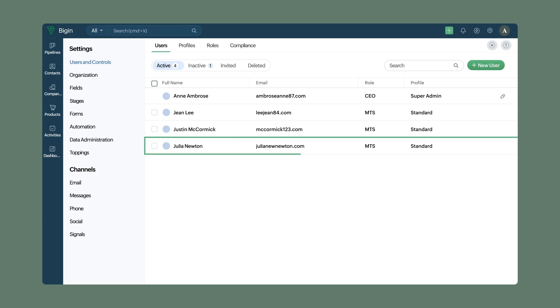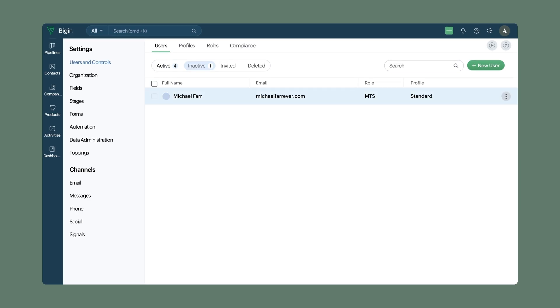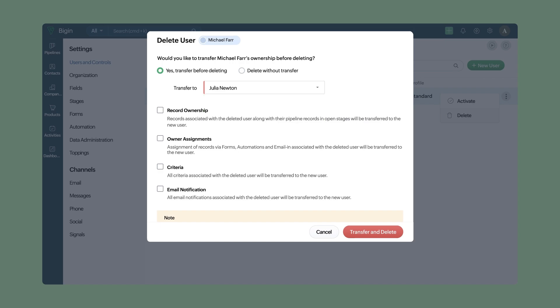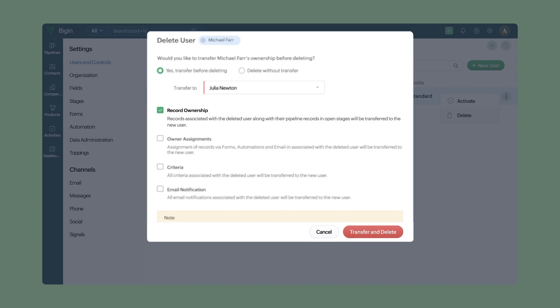After your new employee is active, you can delete the old one. When doing so, you will see a pop-up on your screen. You can choose an option to transfer ownership to the new user.